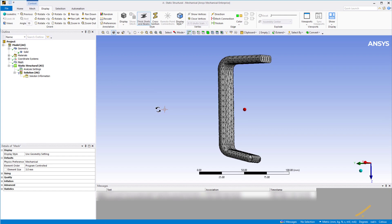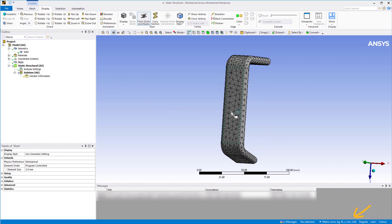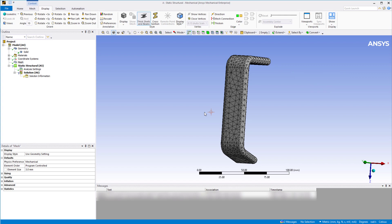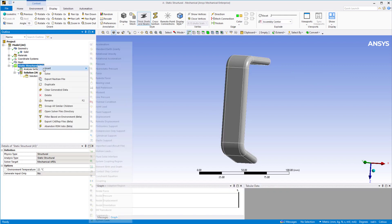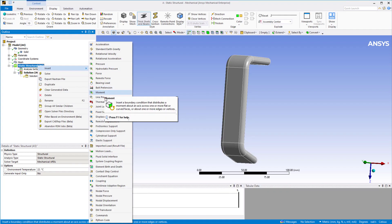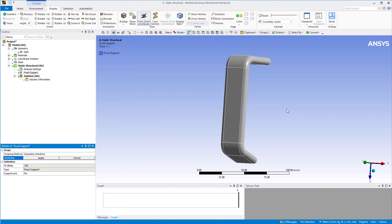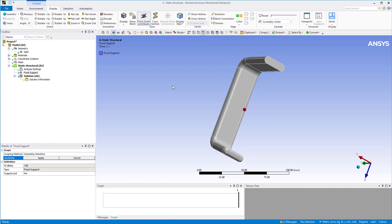We are using the metric mm kg Newton unit system here. The handle is attached firmly to the door at its top end. So let's apply a fixed support boundary condition to the top end. Right click on static structure, insert fixed support. Make sure the face select option is active, select the surface on the top end of the handle, and click apply.